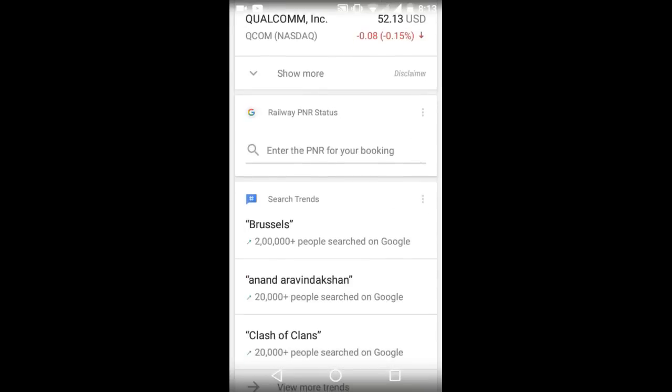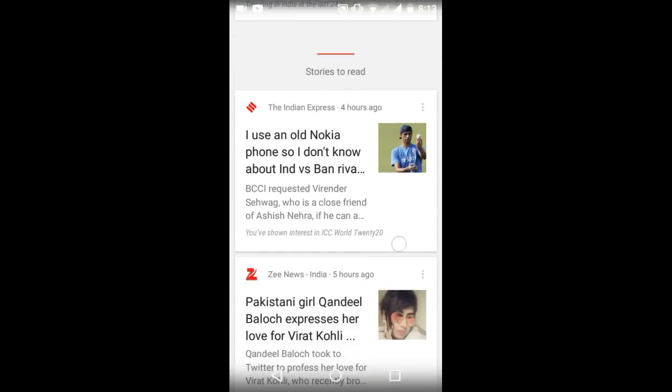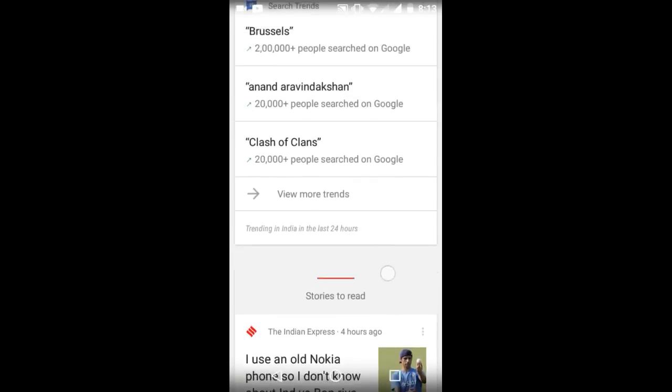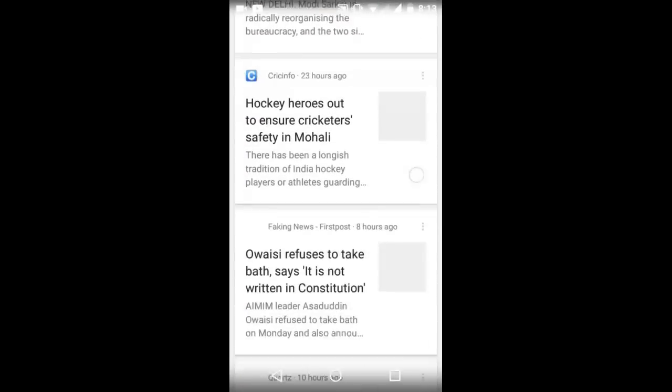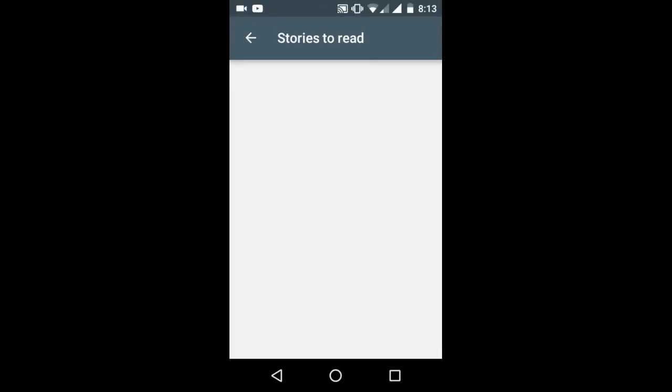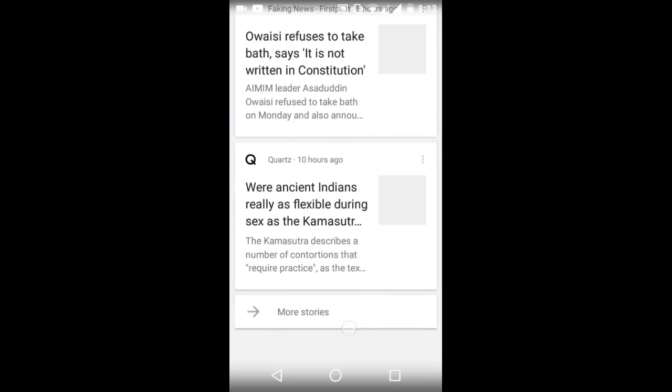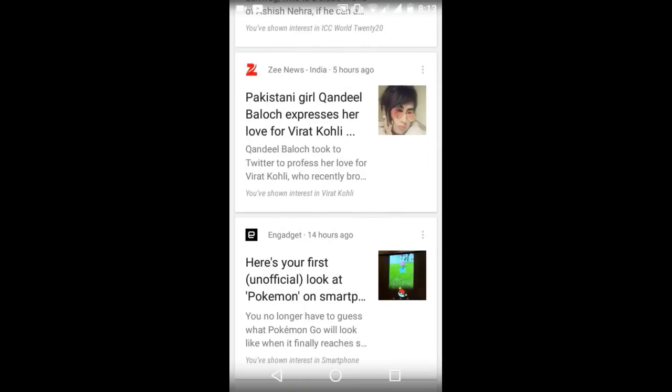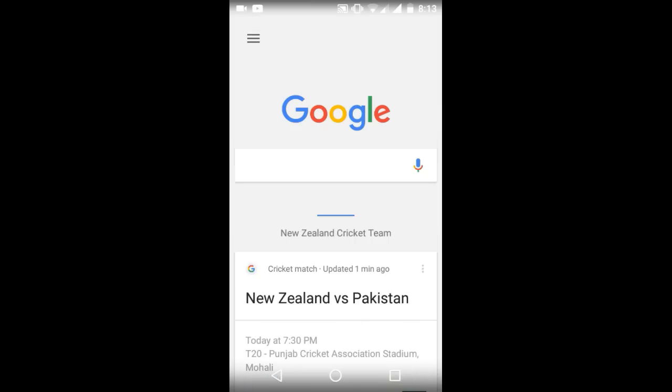You get stock market reports, all major searches, all the news about tech and non-tech. You get all the stories. There is a more stories button you can see. More stories can be loaded from the internet.